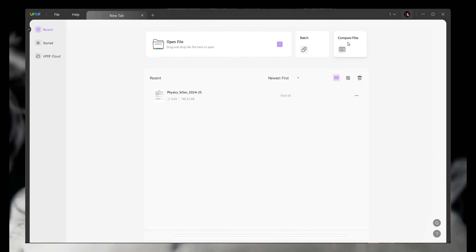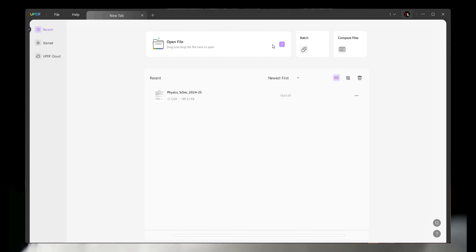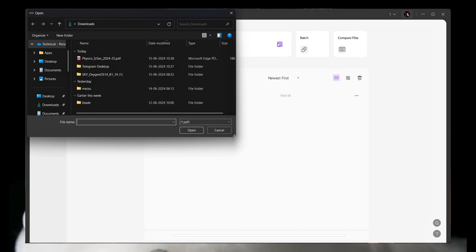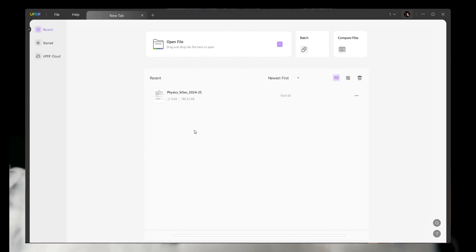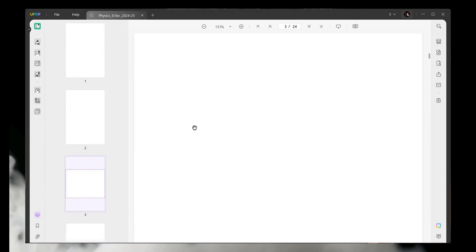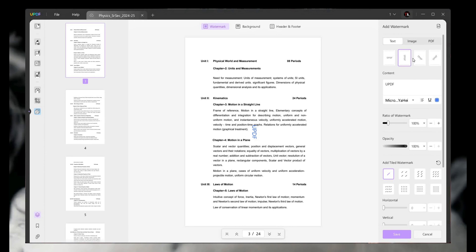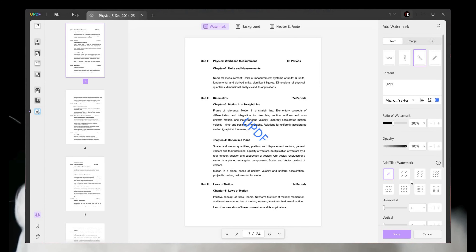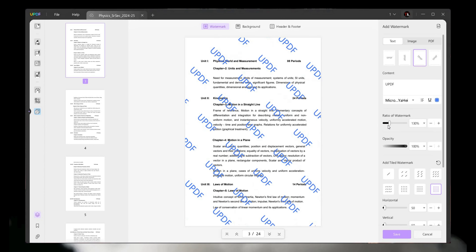Click on Open File and add any PDF. After adding your PDF, lots of features appear. The first feature is called Page Tool.